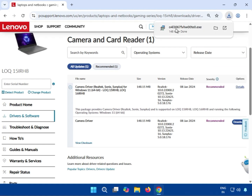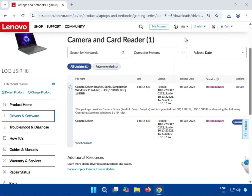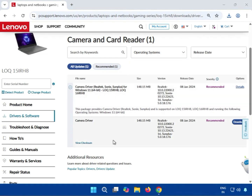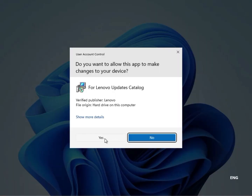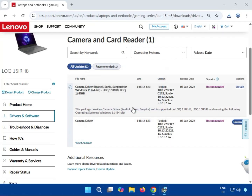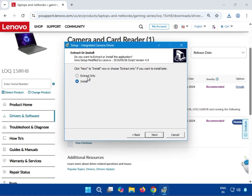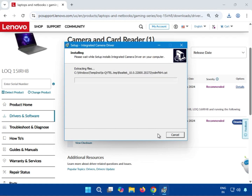Once downloaded, click the setup file to run it, then click Yes. Then click OK, accept the license agreement, and click Next. If you need to extract the driver first, do so; otherwise you can install directly — select the Install tab and then click Next to install.